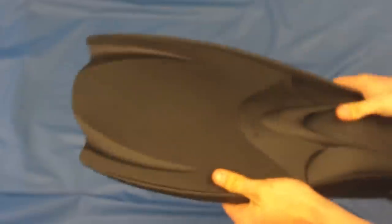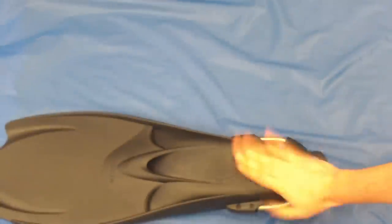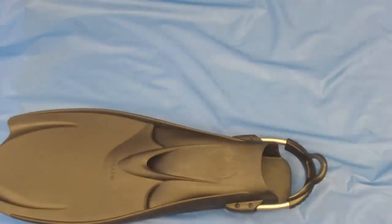Very comfortable fin, nice and powerful, that's the Hollis F1 fin.